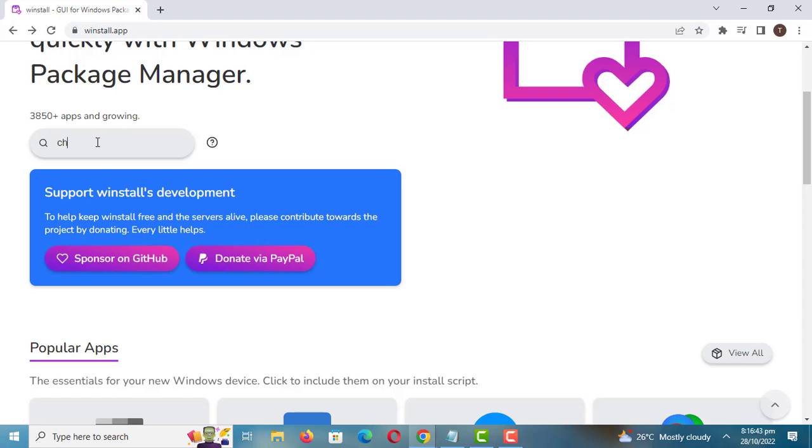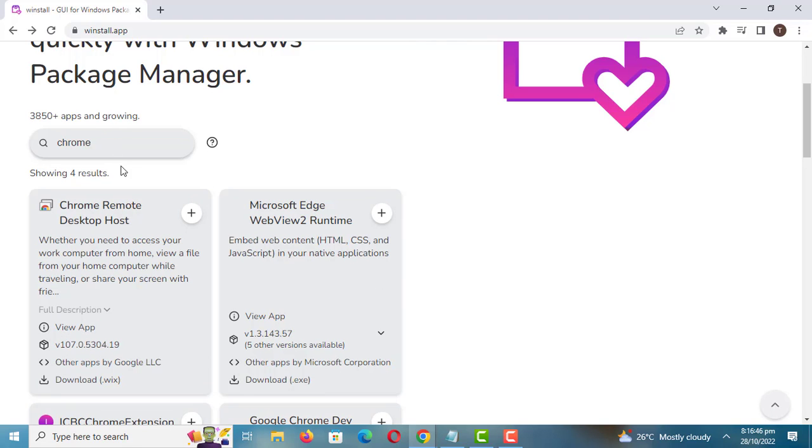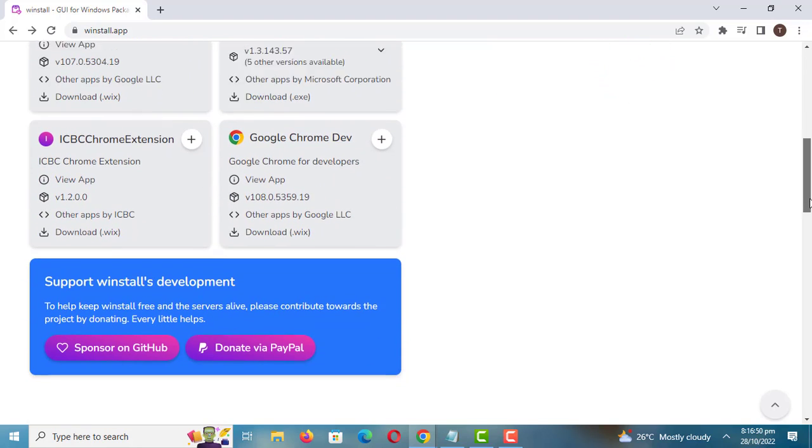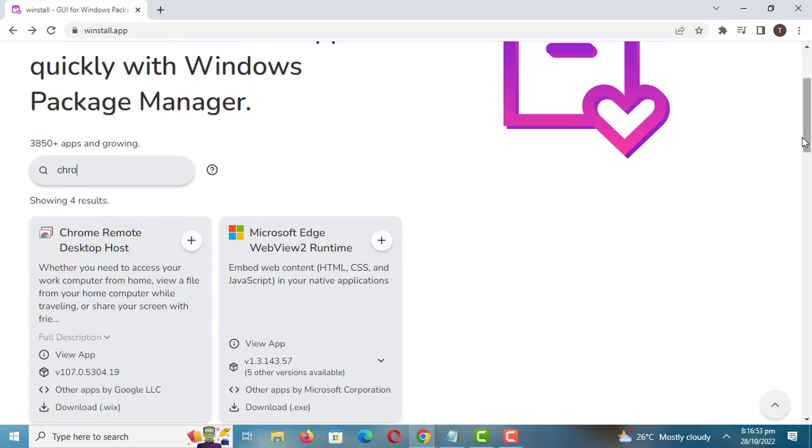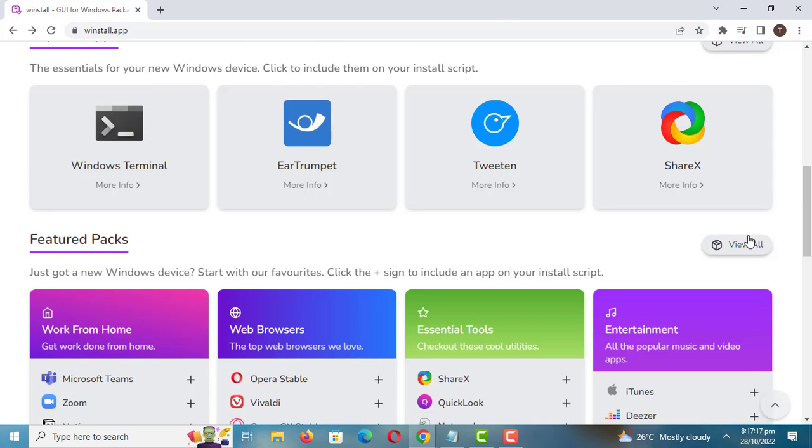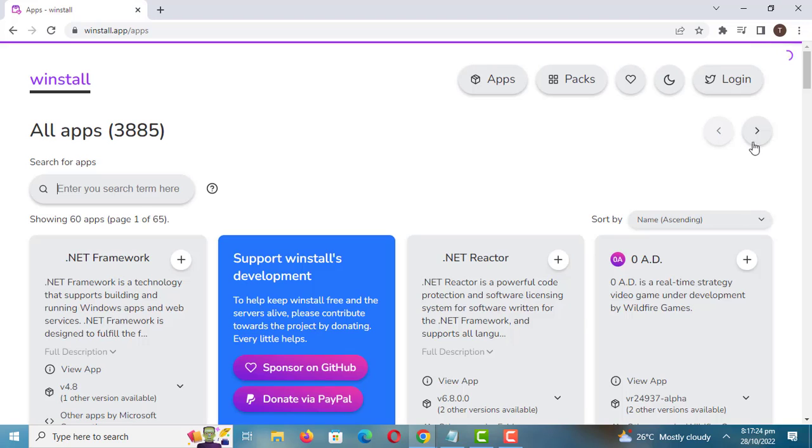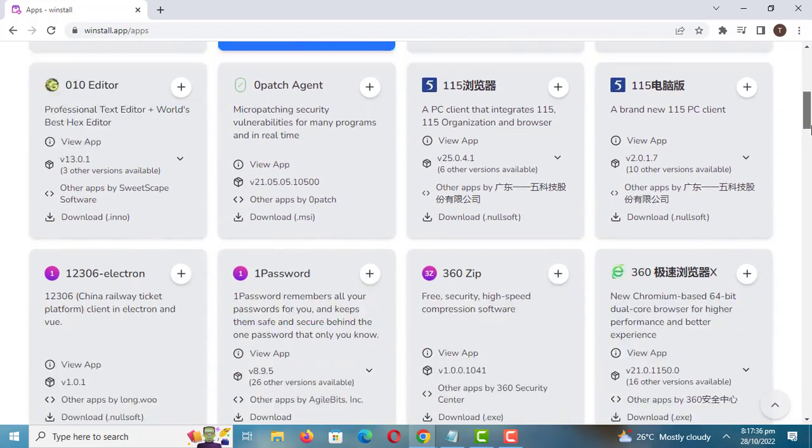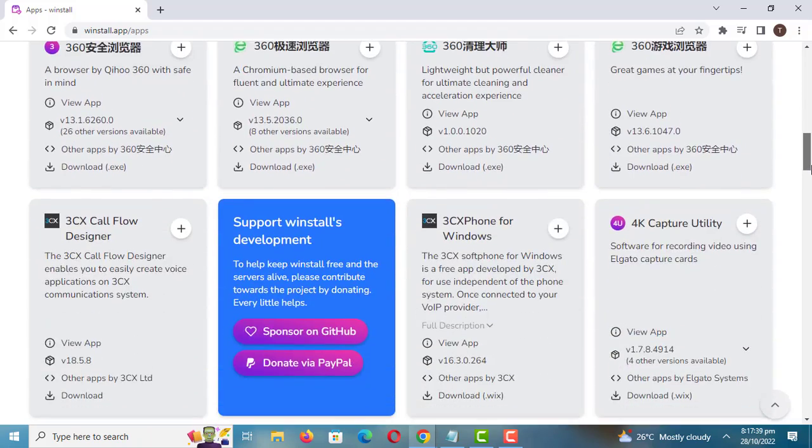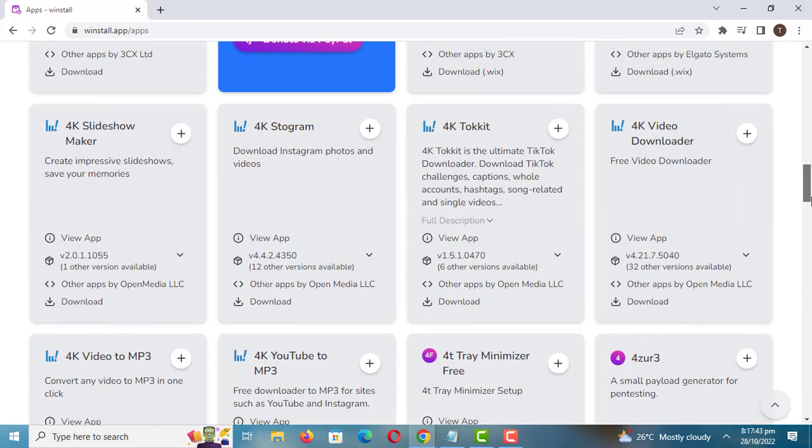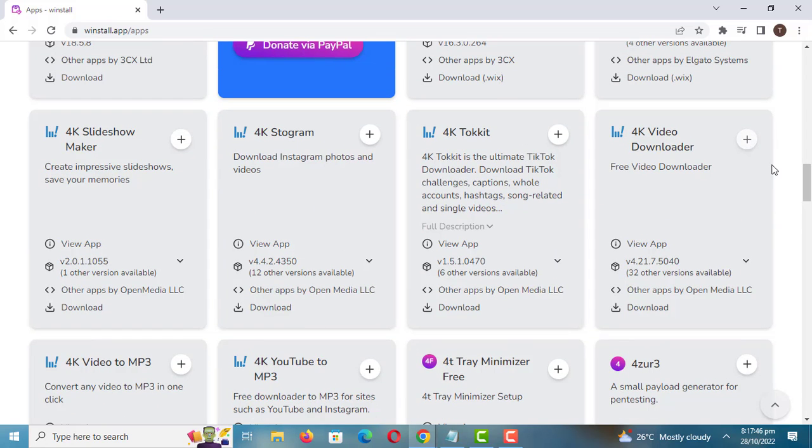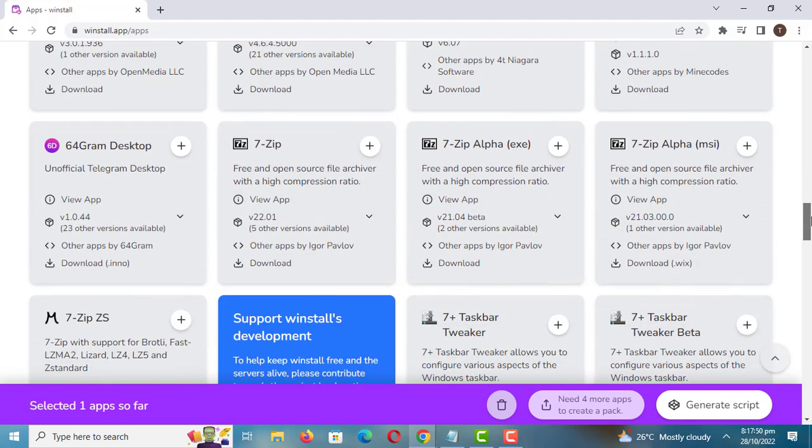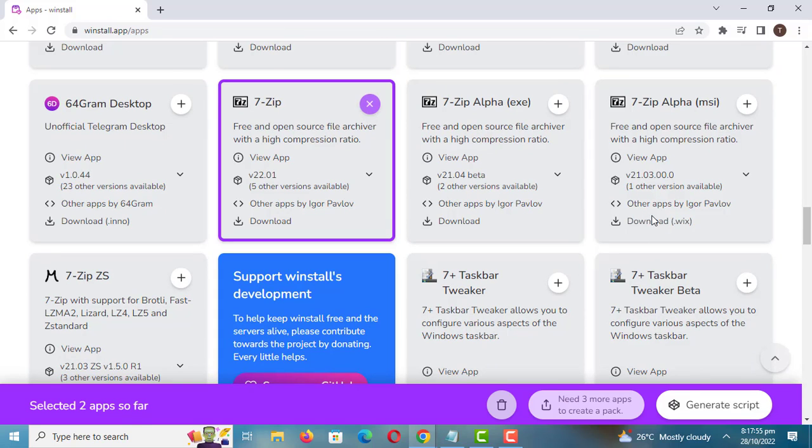You can also search for apps and select the ones you want to install on your PC. Let me install the two apps I have selected.